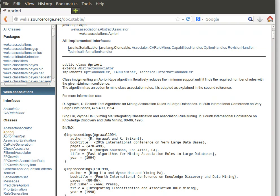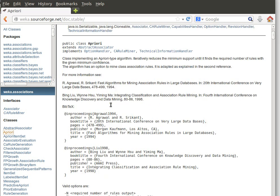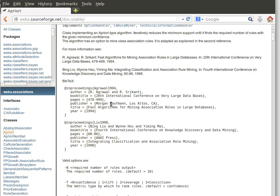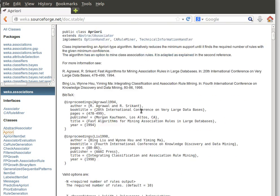If we click on there, it's a class implementing an Apriori-type algorithm. Iteratively reduces the minimum support until it finds the required number of rules with the given minimum confidence. So basically we can use that class, but we need to set for example the minimum value of confidence. We just need to set the options.